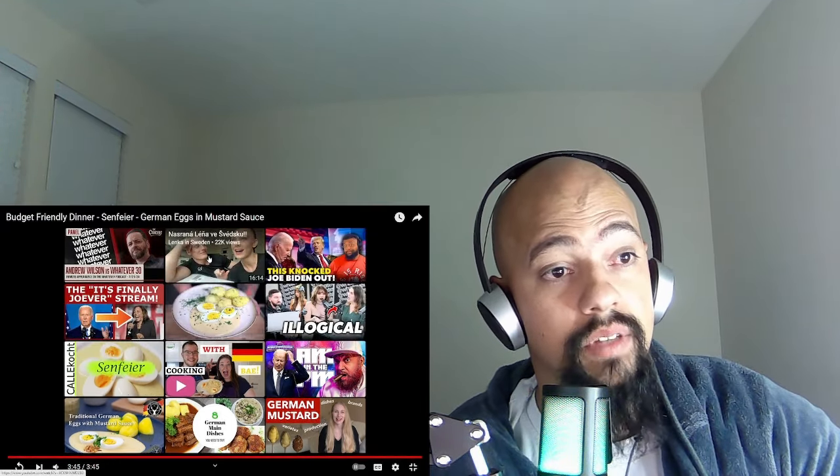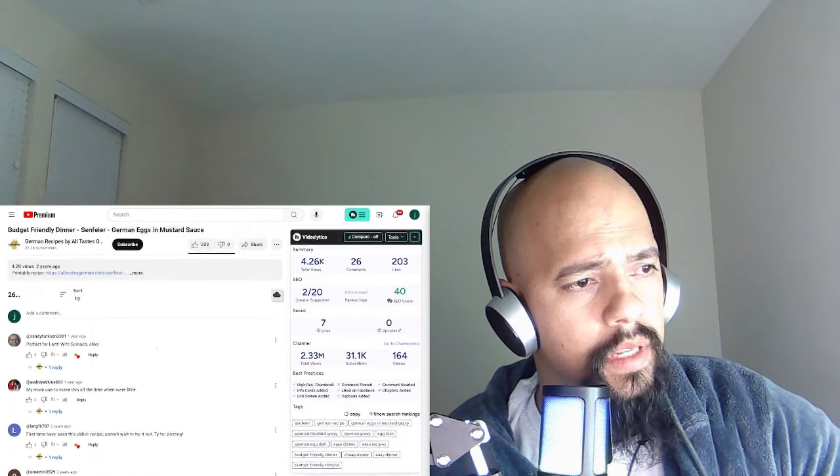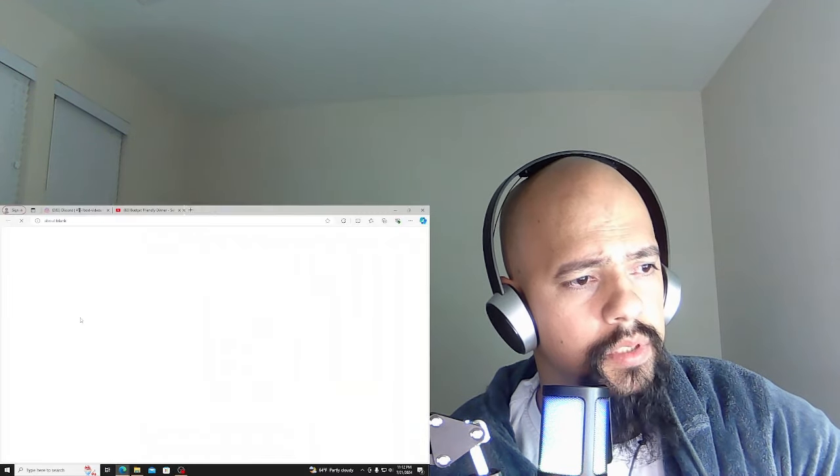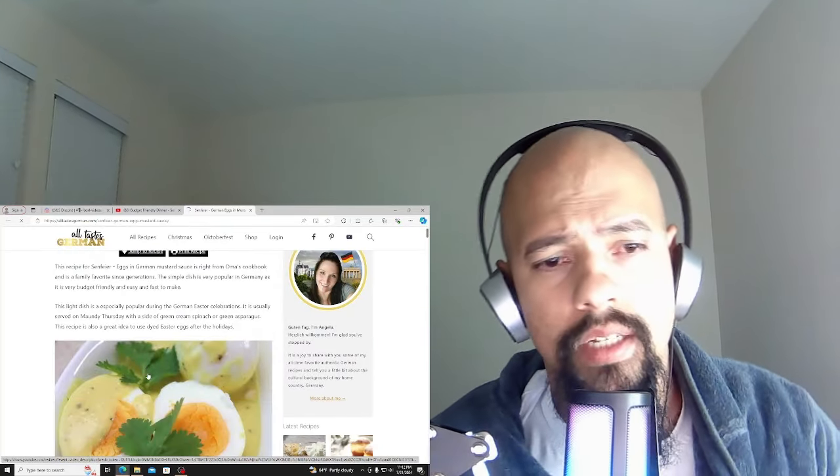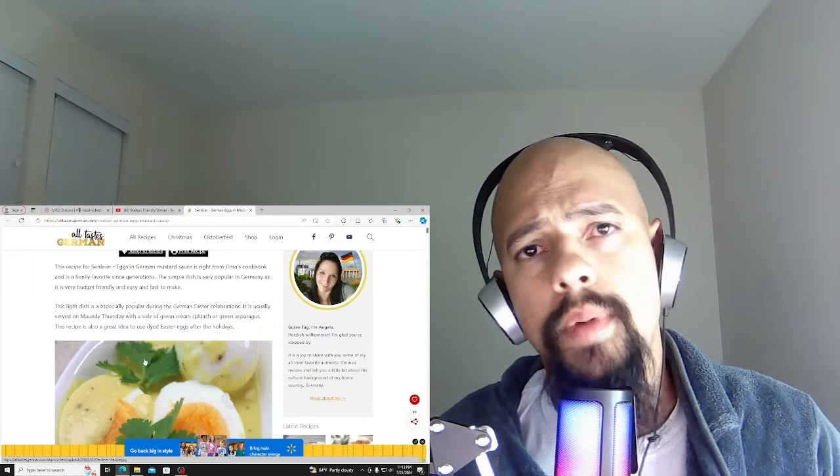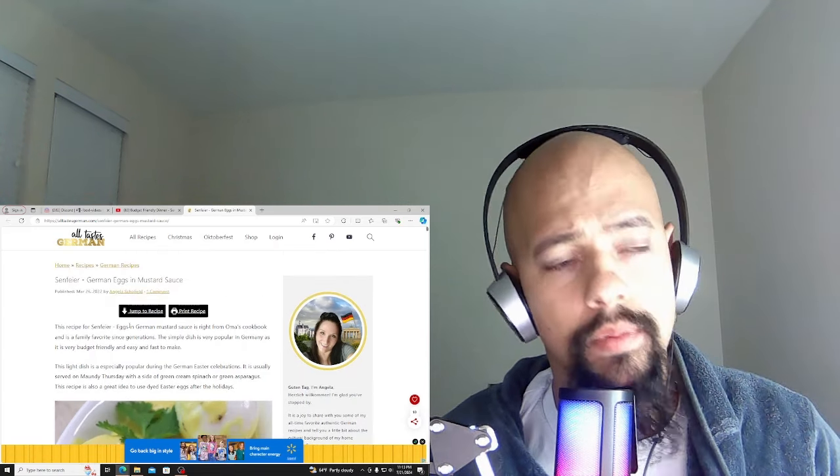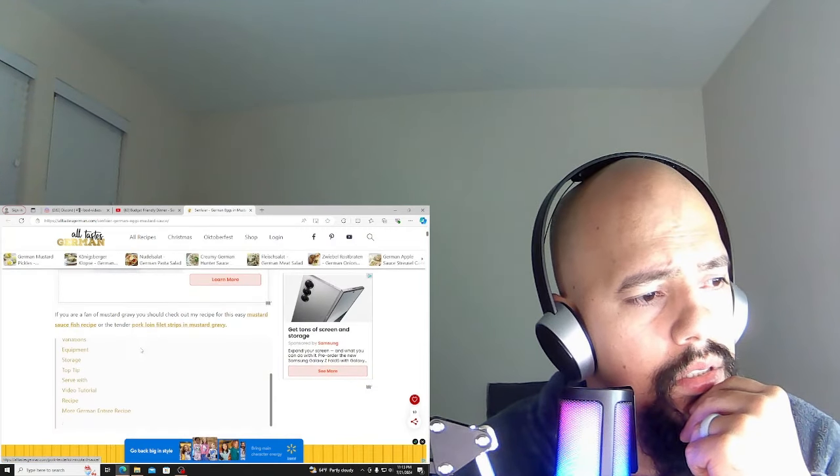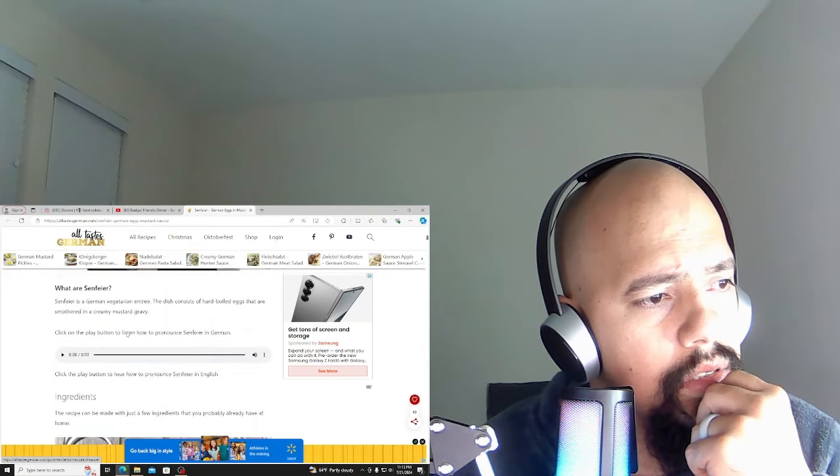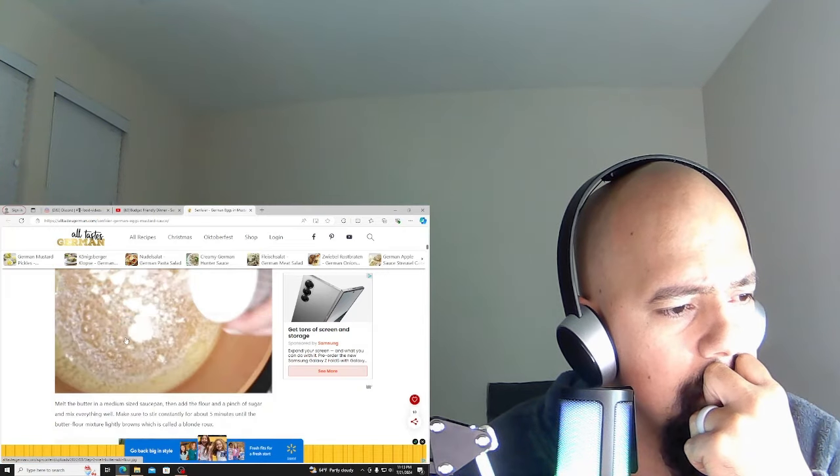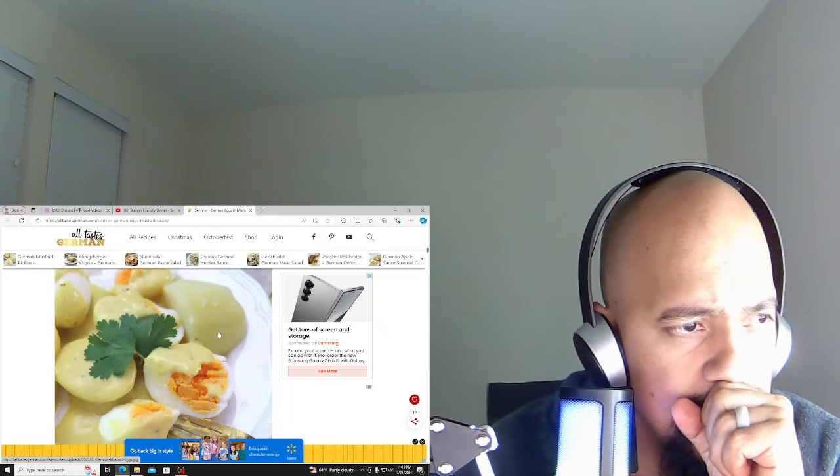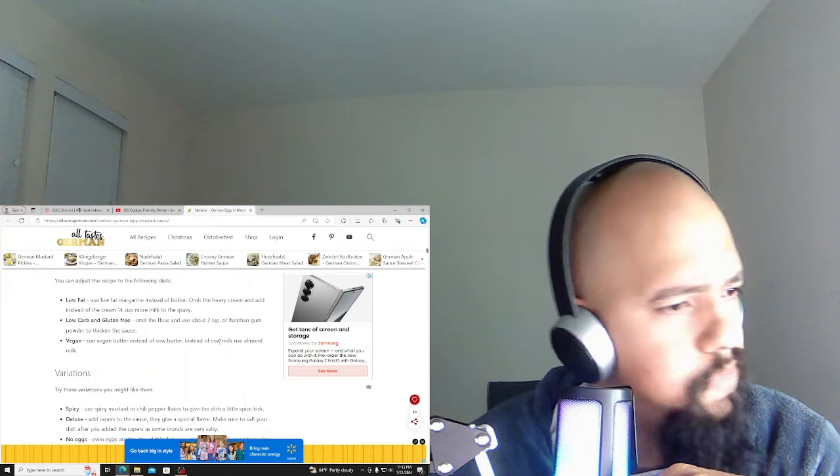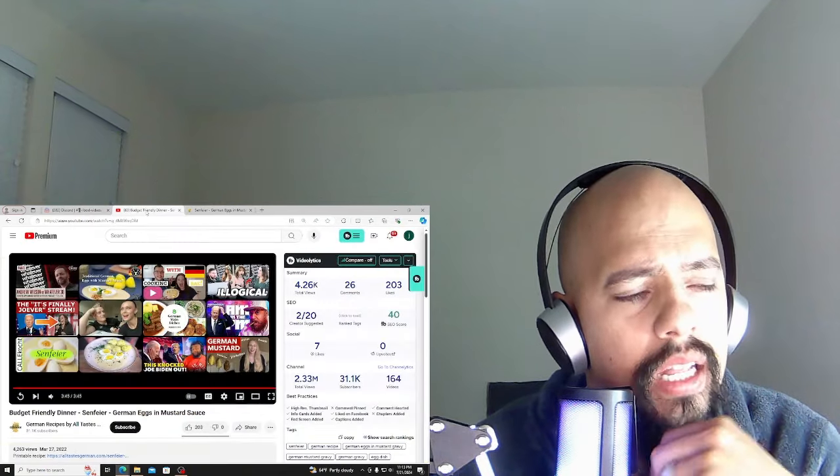That's a lot of these kind of videos. That's crazy, right? Let me see if she has like a recipe here. Printable recipe, okay. So guten tag, I'm Angela. Guten tag Angela. Let's see what she has here, okay.